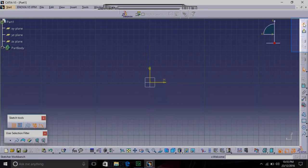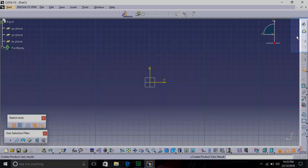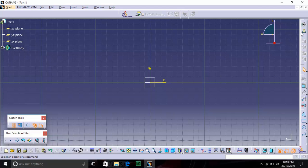Going from the top right to bottom, there is an icon which shows an arrow coming out of a rectangle — this is the Exit Workbench icon. Basically when you finish sketching in the sketcher, you have to click Exit Workbench and you will go into 3D space. The sketcher is 2D space, and when you exit the workbench you go into 3D.